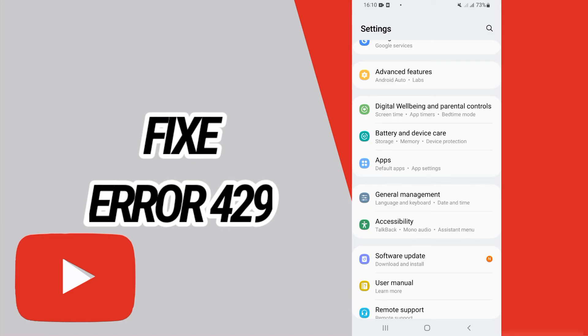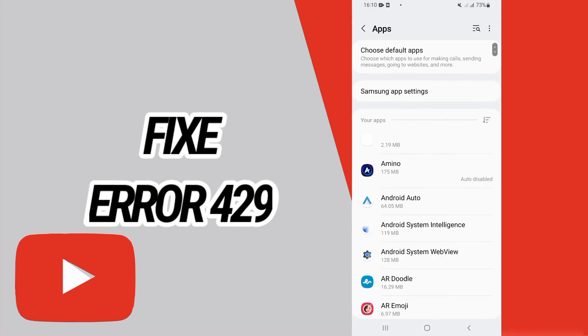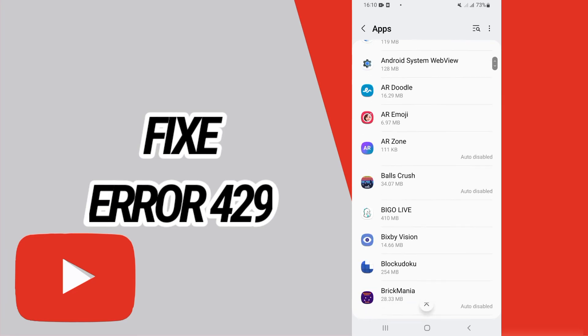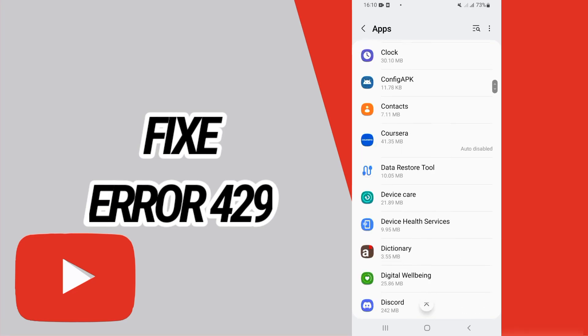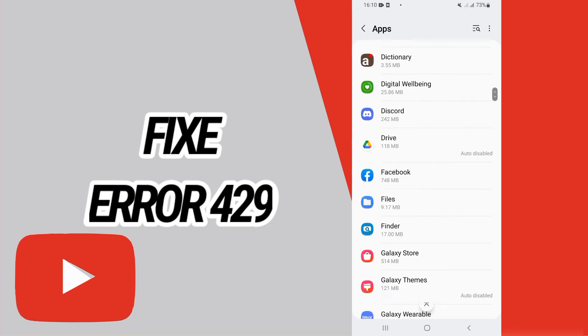First, you have to go and open Settings of your phone. After this, go and open Apps or Applications.